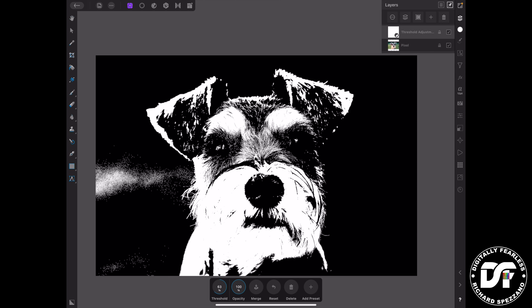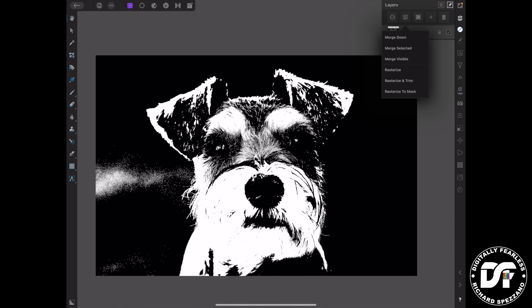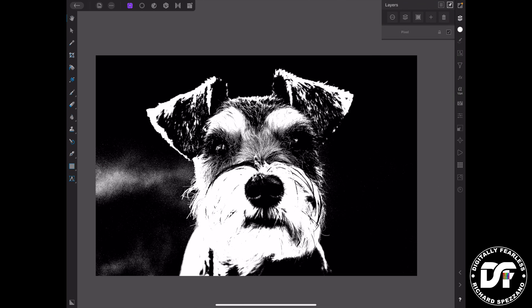I'll leave it at that, and since I think it's fine right now, I'm going to select the two. I could go to Merge Down, but I usually find this easy — I just go Group, and then click Rasterize. So now it is just a flat pixel image.